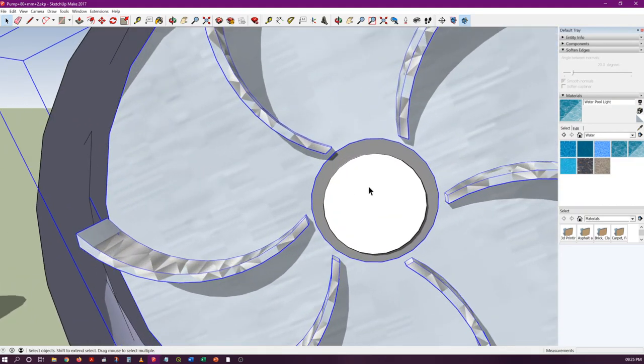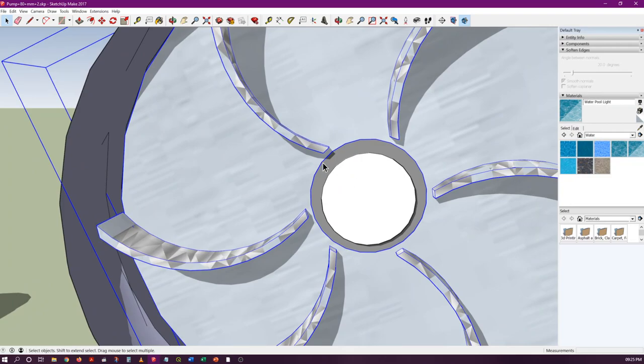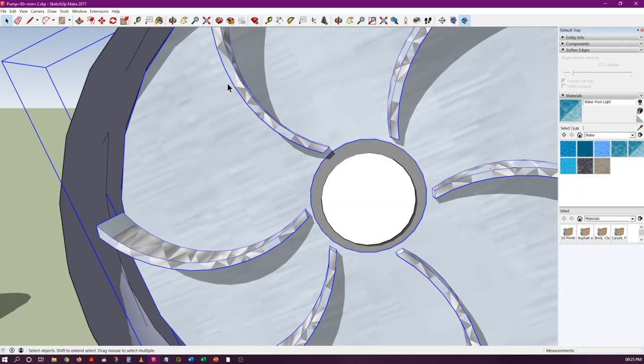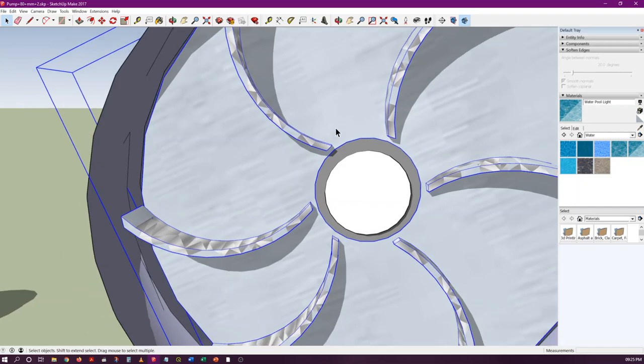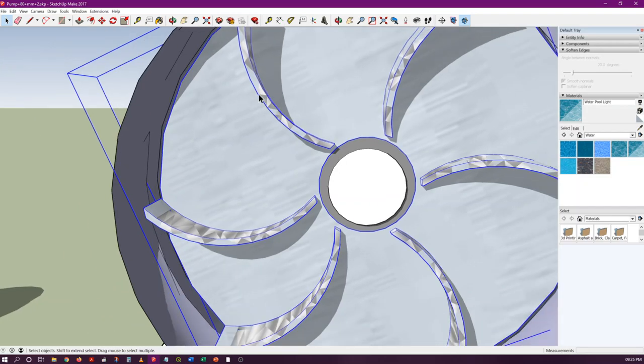Because these blades are moving in this direction, the water will be given velocity in this direction, which will have components both in the radial direction and the tangential direction. After it escapes the circumference of the impeller, it will move around this casing.